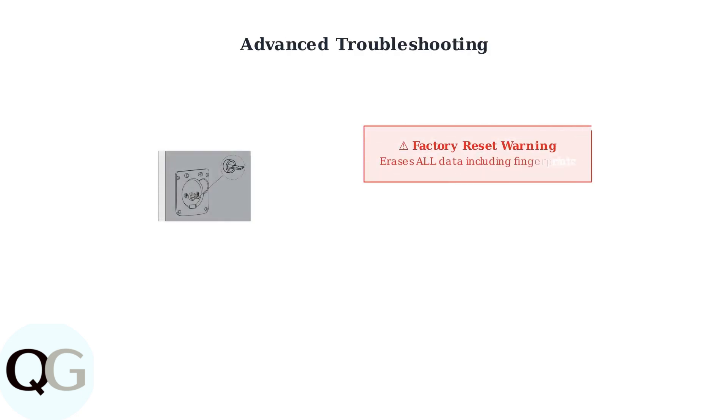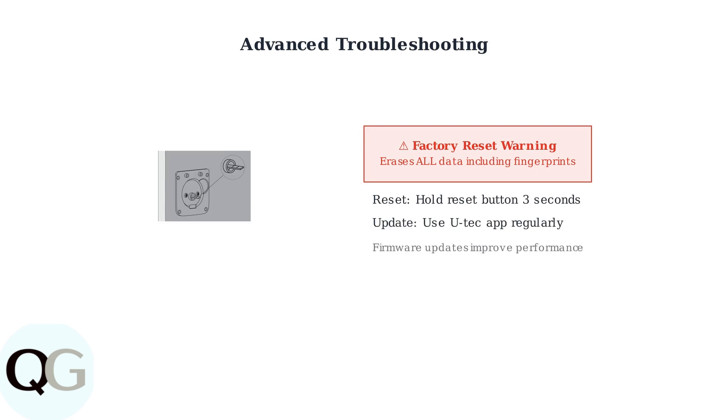As a last resort, you can perform a factory reset, but this will erase all your data, including fingerprints and access codes. Additionally, keeping your lock's firmware updated through the U-Tech app is crucial for optimal performance and security.